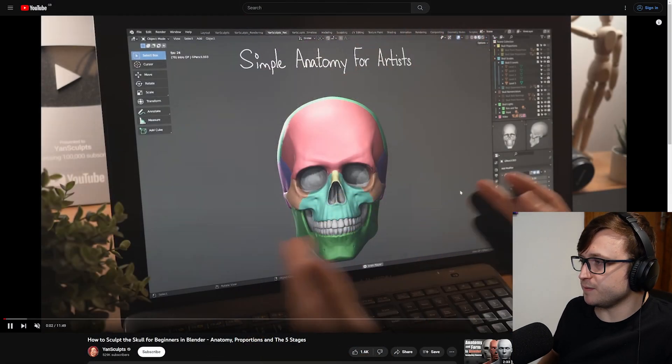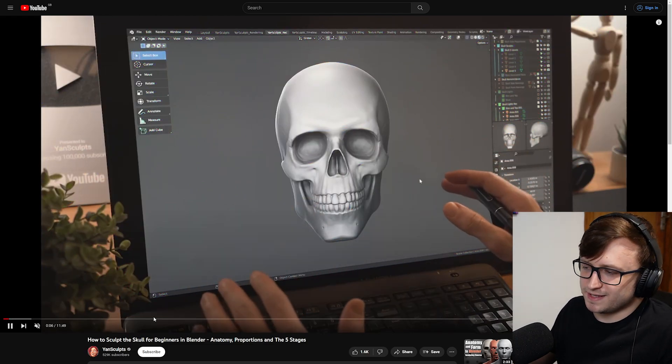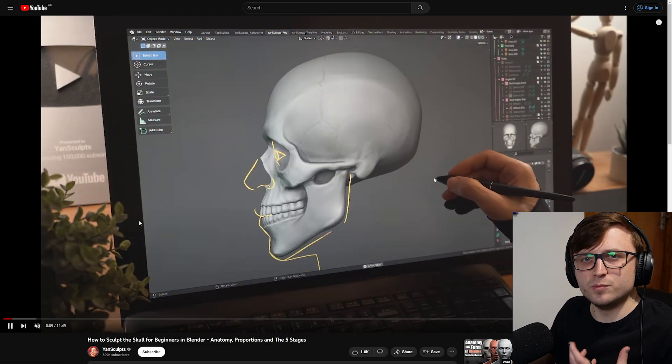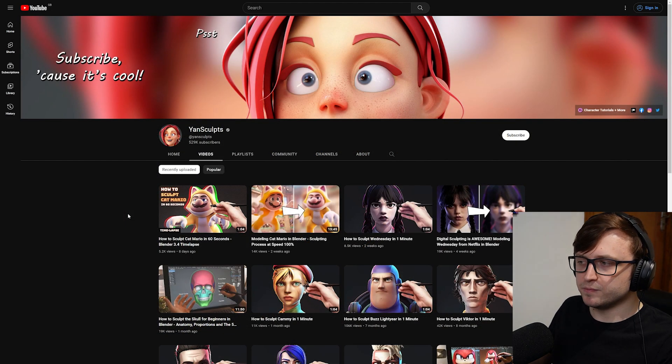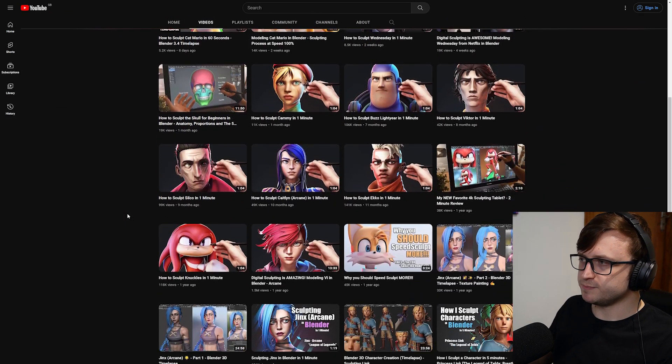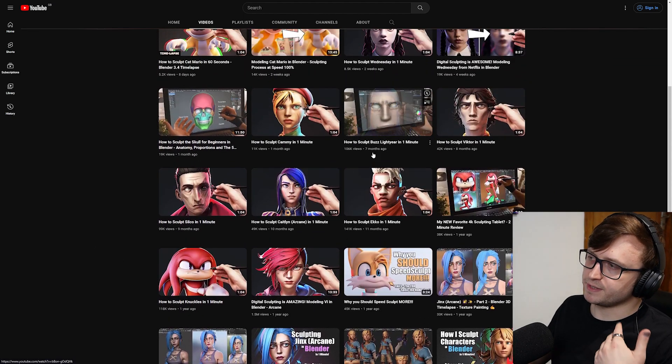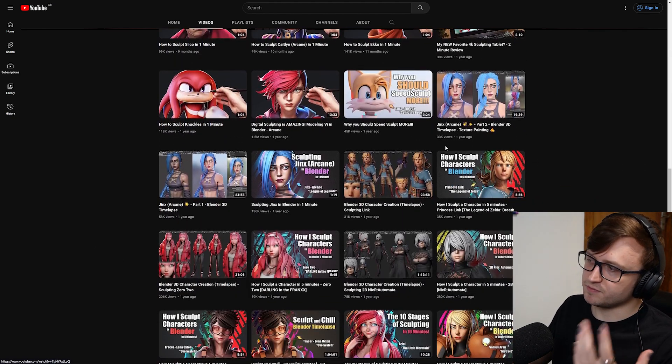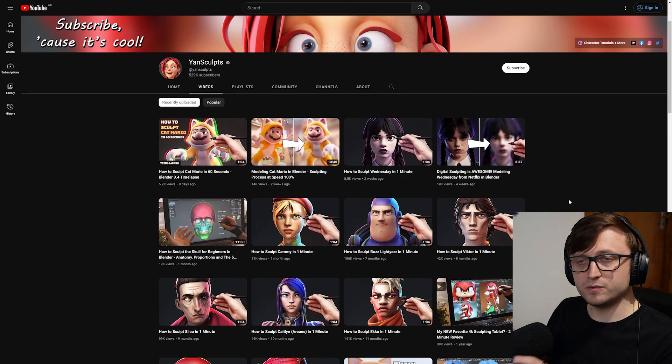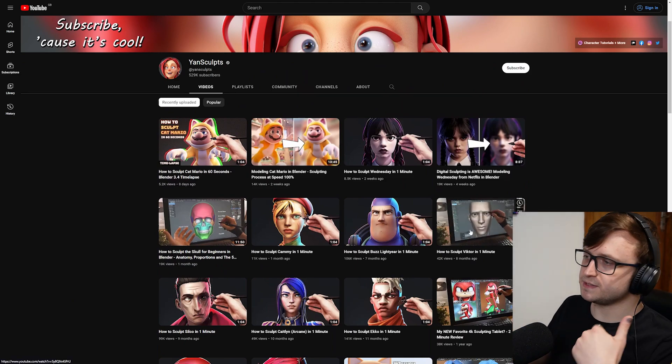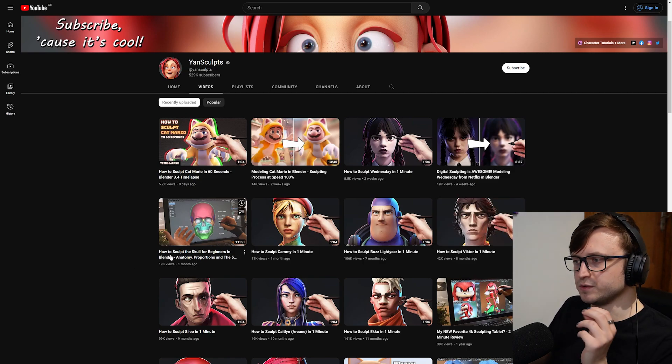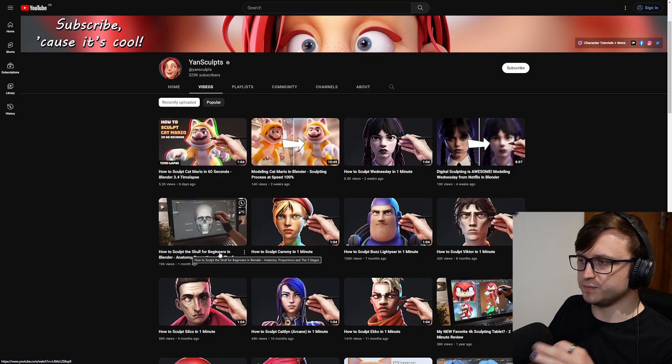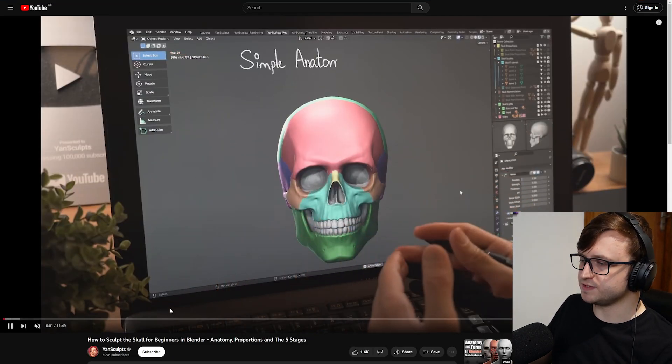Another video I found particularly useful comes from Jan Sculpt. So Jan is one of the leading sculpt artists for Blender in the community. If you're not aware of them, they do a bunch of popular culture sculpts, but done in a rather stylized way. So you can see different characters from Arcane, Knuckles from Sonic the Hedgehog, other characters as well. That's typically been the content they've mostly been known for doing, but they've also been going kind of back into the theory and educational tutorial space. So there's this video, How to Sculpt the Skull for Beginners in Blender, Anatomy, Proportions, and the Five Stages.